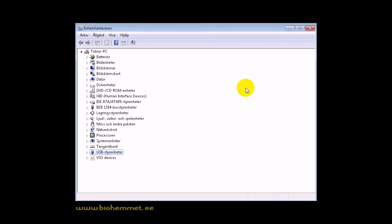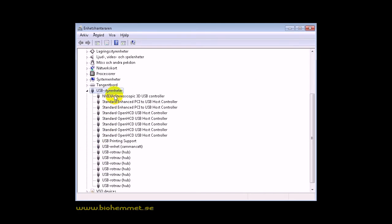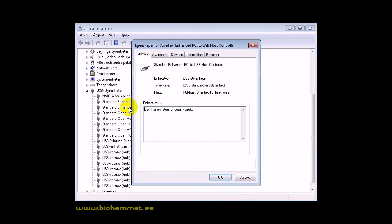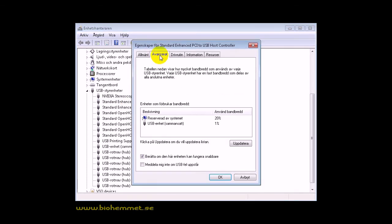Go to the USB controllers. Here you will see all your USB devices. Locate Enhanced PCI to USB Host Controller. Now we need to find the one Nvidia 3D vision uses.